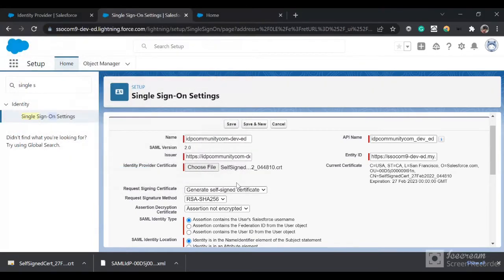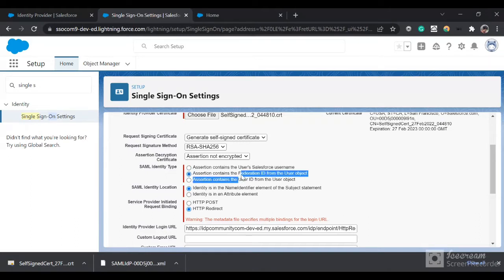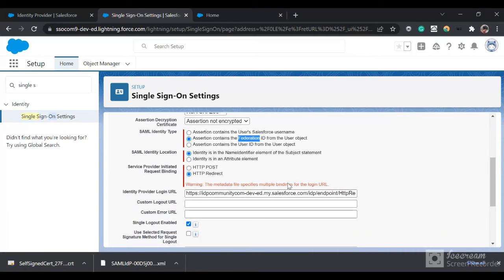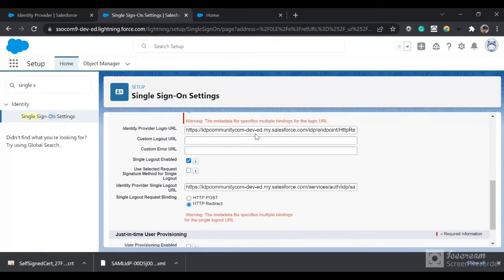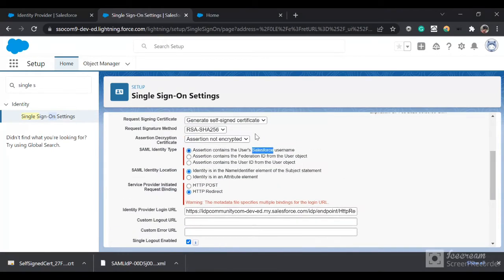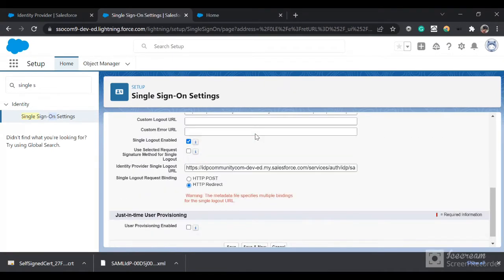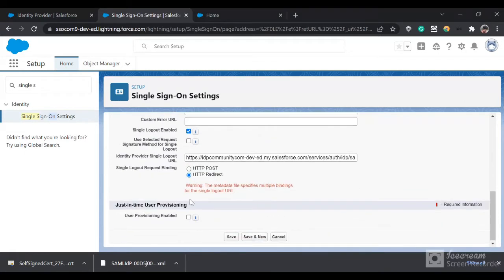In the Identity Provider Certificate you can choose that certificate which we downloaded. Now we have this SAML Identity Type. We are going to identify the user based on the Federation ID in our identity provider. Basically Salesforce will check for the identity Federation ID to match the current user.